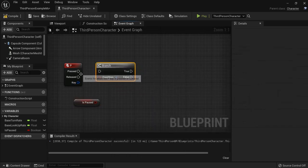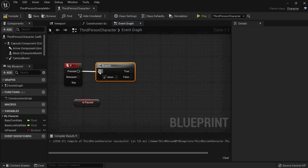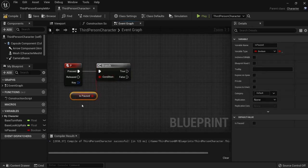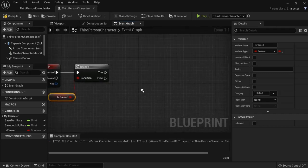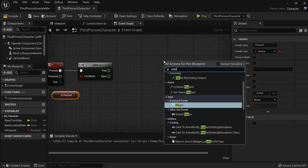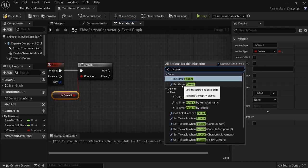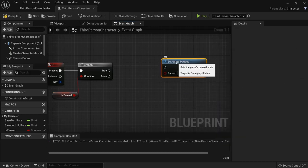So when we hit the P key - I know it sounds weird - but when you go to press in the branch, I check for this condition and now it is paused. Now there is also a function in Unreal called "set game paused" and this one is what we need. And we need two of these because we have two scenarios.